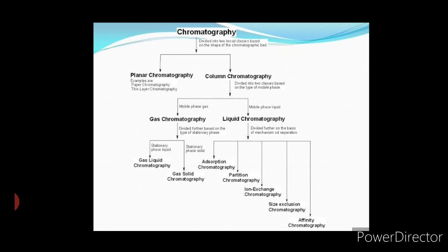Now let us understand the principle of each liquid chromatography type. First is adsorption chromatography, where separation of solutes is based on their degree of adsorption on the surface of the adsorbent. Second is partition chromatography, where separation of solutes is based on differences in the partition coefficient of solutes in two mutually immiscible solvents.